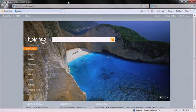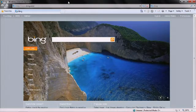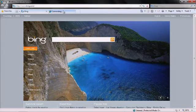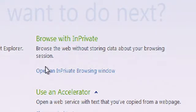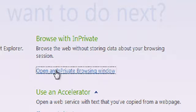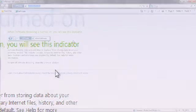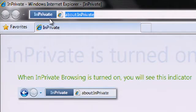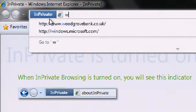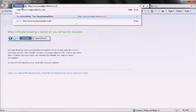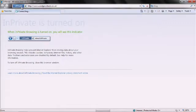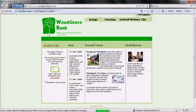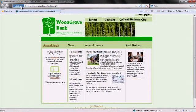You can start in-private browsing by opening a new tab and clicking on the open in-private browsing window link. Internet Explorer 8 will then launch an in-private session as indicated by the in-private label in the address bar area. As long as the in-private label is in the address bar area, in-private browsing is helping to prevent the unintentional disclosure of your information.